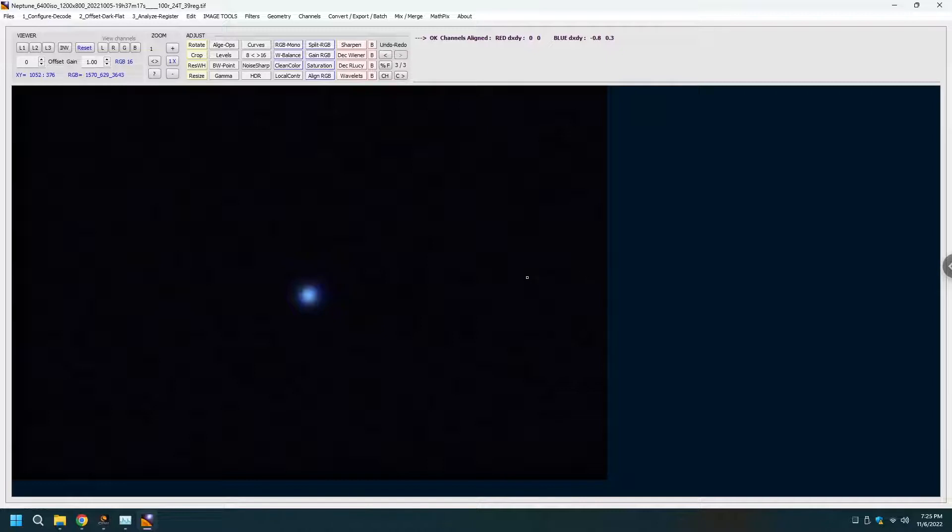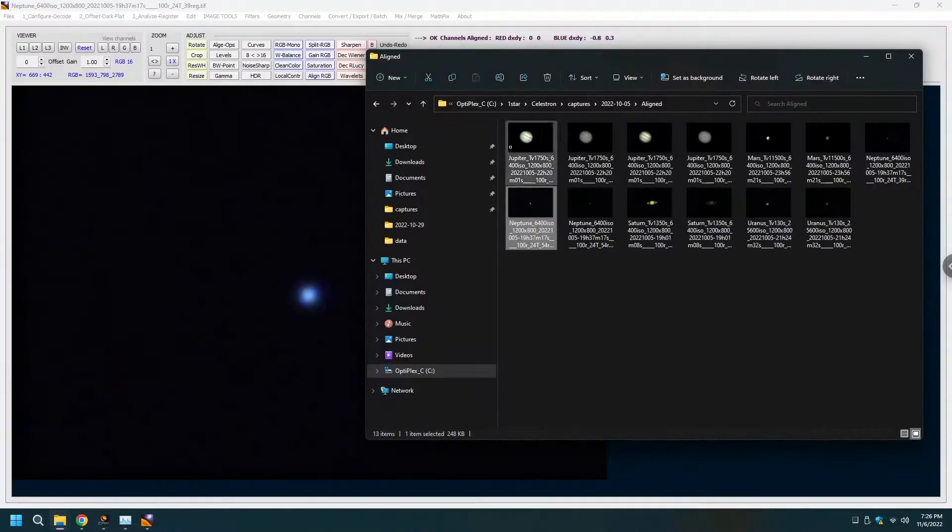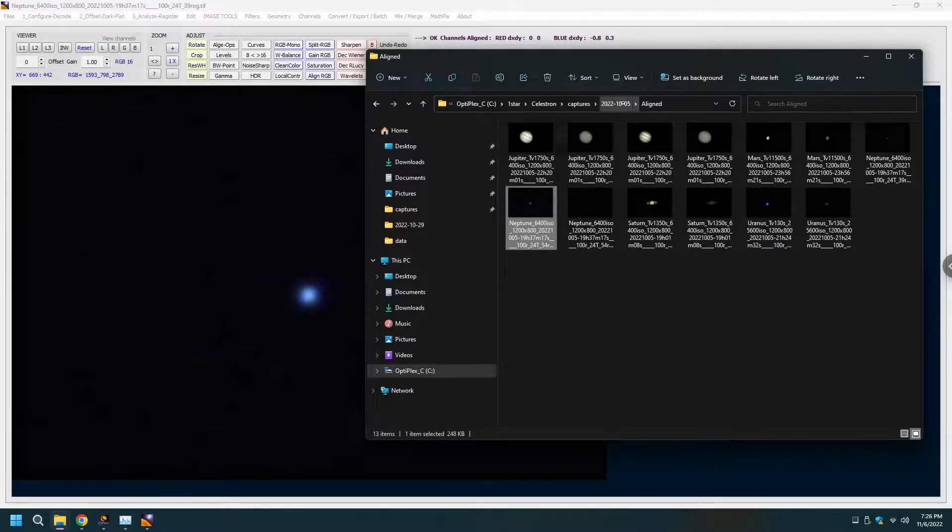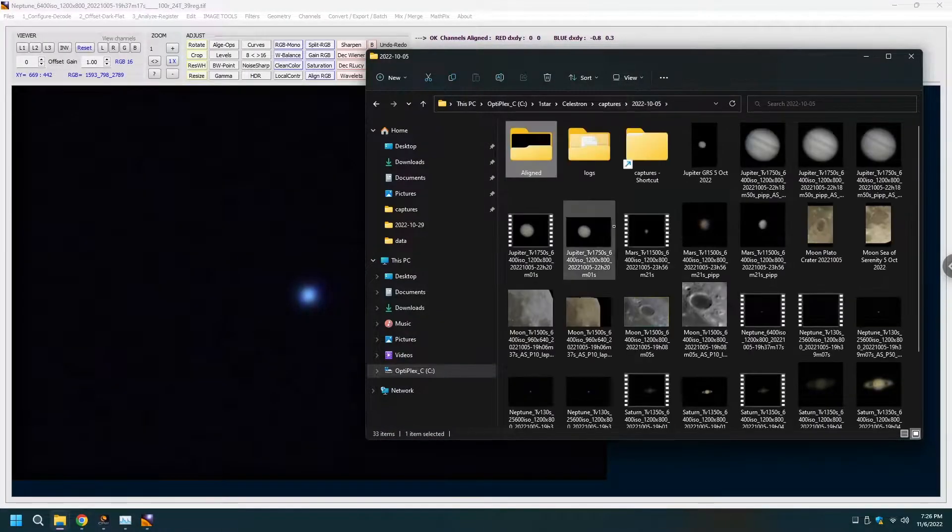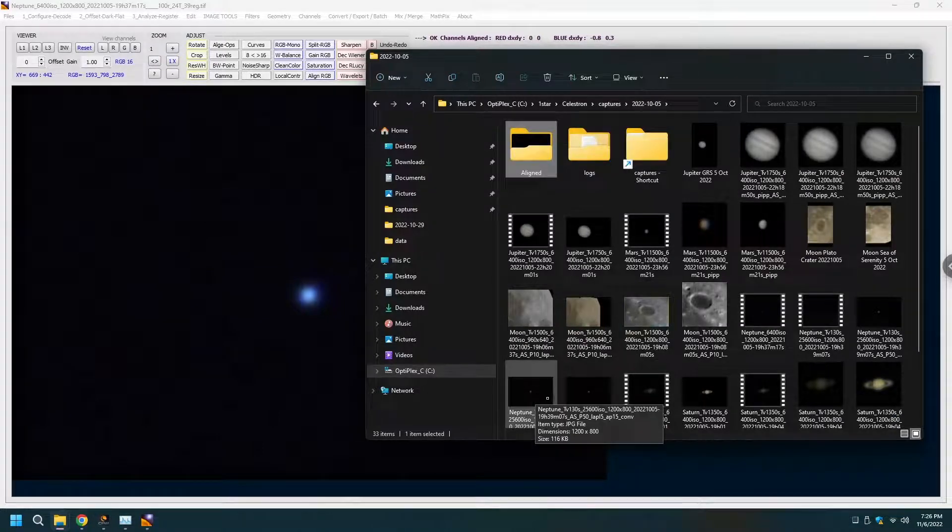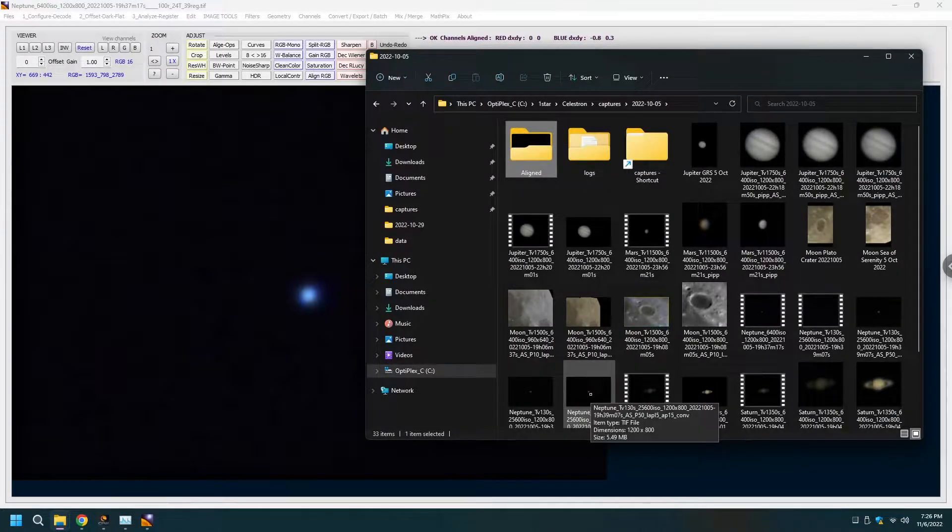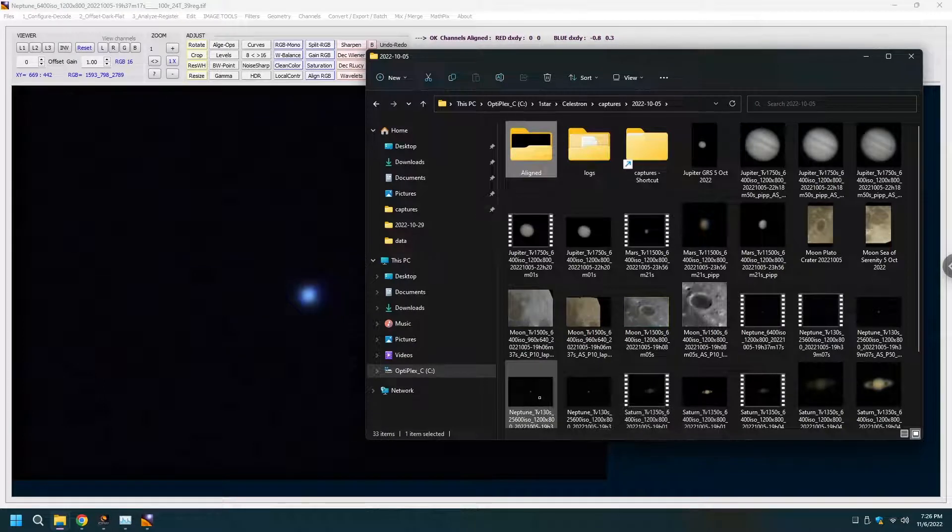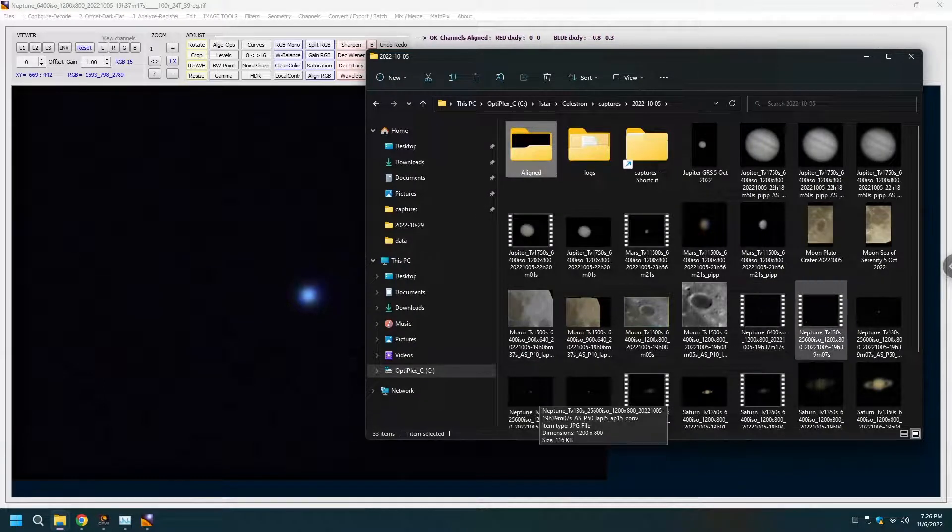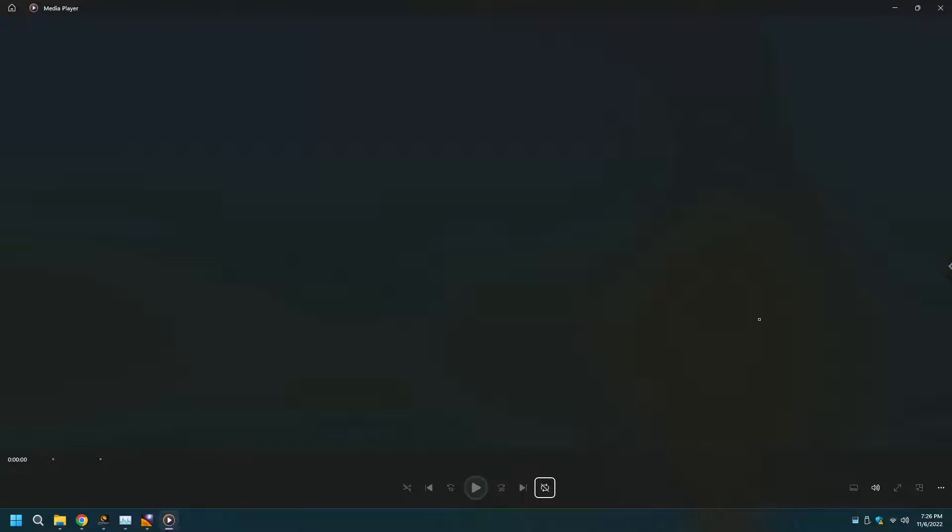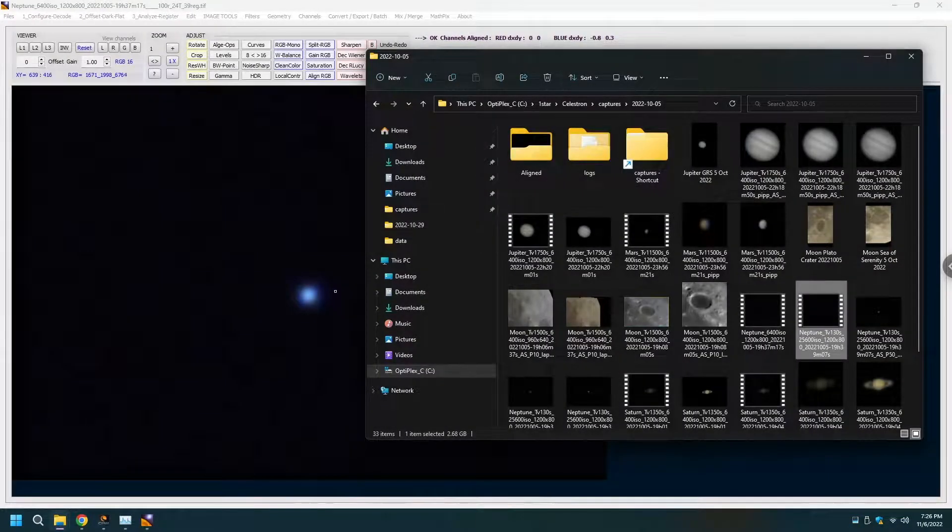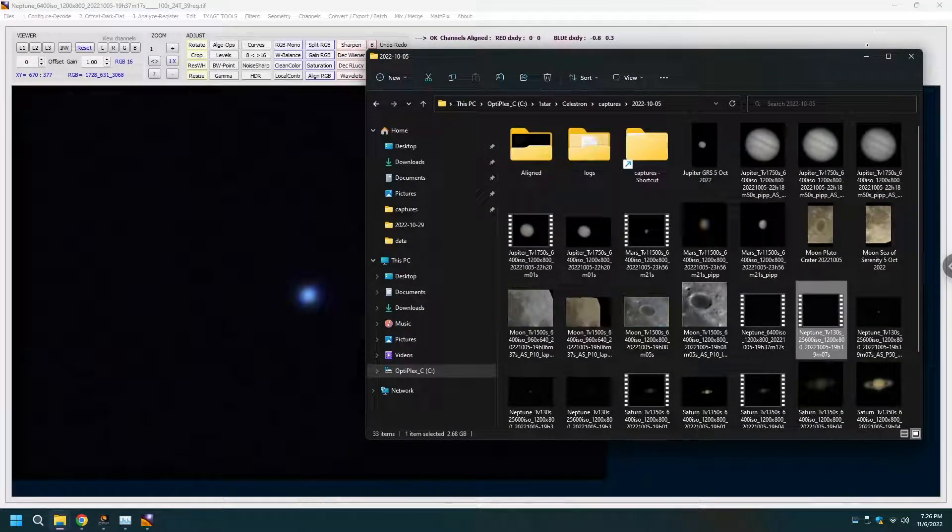But remember that we went from this was the Neptune that we started with. That's what it looked like and this is the Neptune that we ended up with.